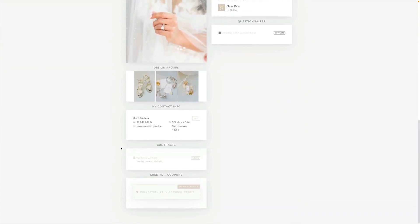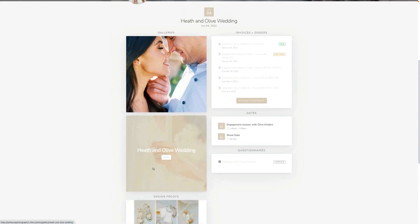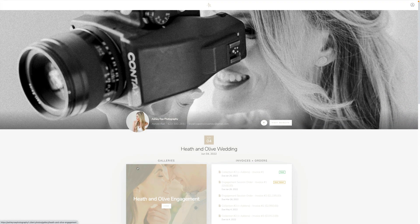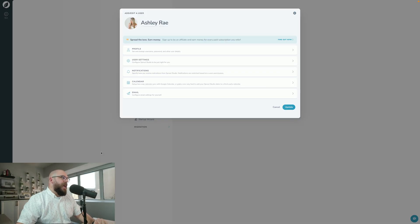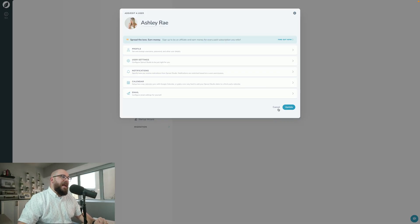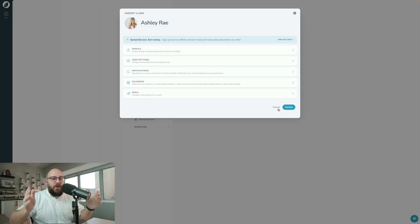The client can actually come right in here and edit their contact info if they need to. Again, they can view their credits and their coupon, they can look at their contracts - everything is here in one place for your client. That is how you view the client portal in Sprout Studio.